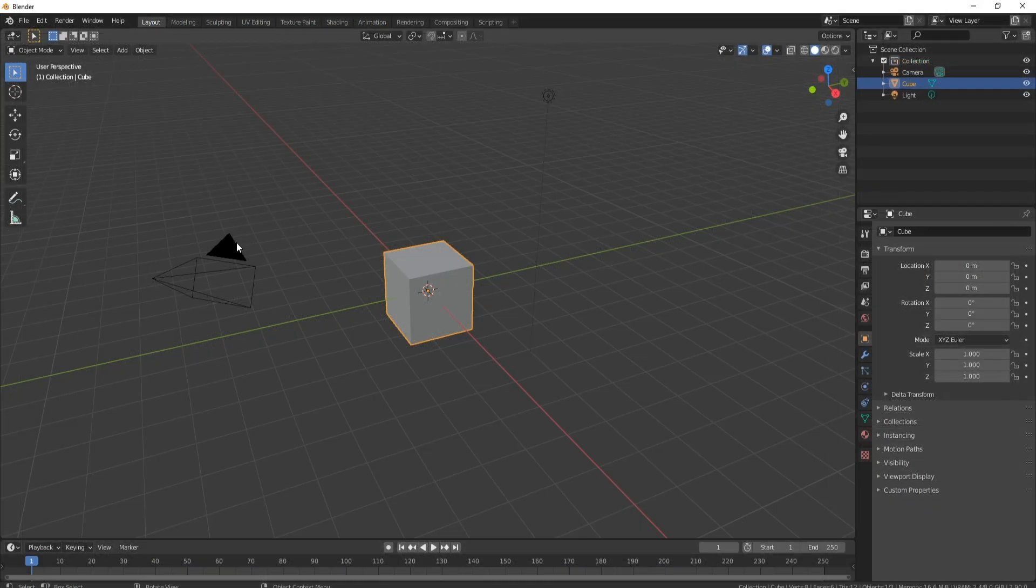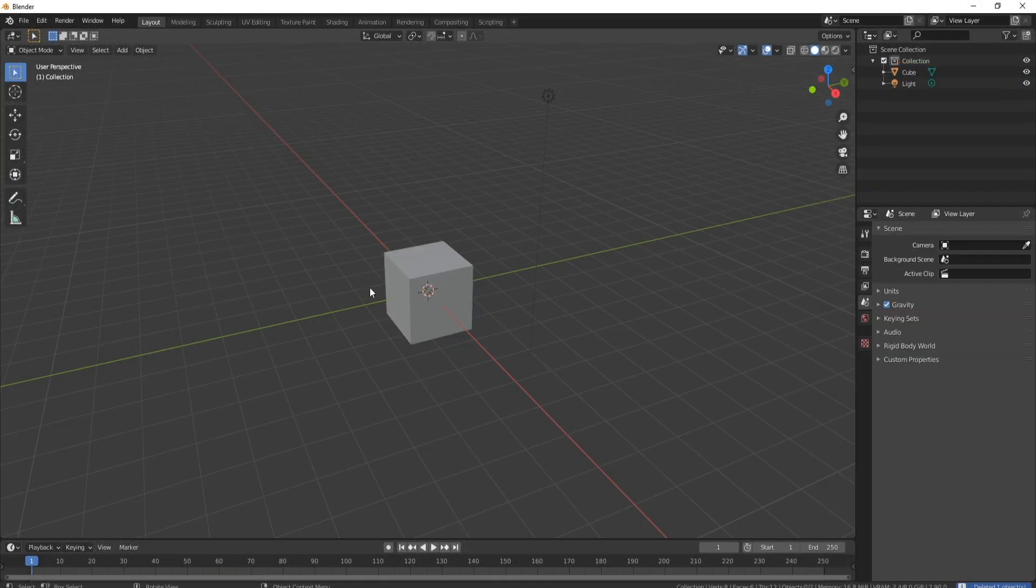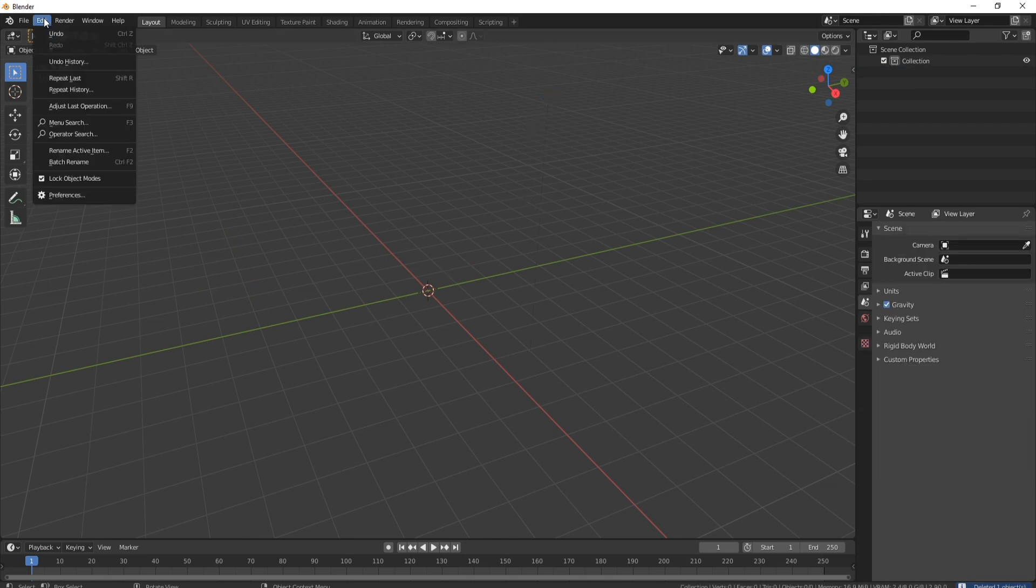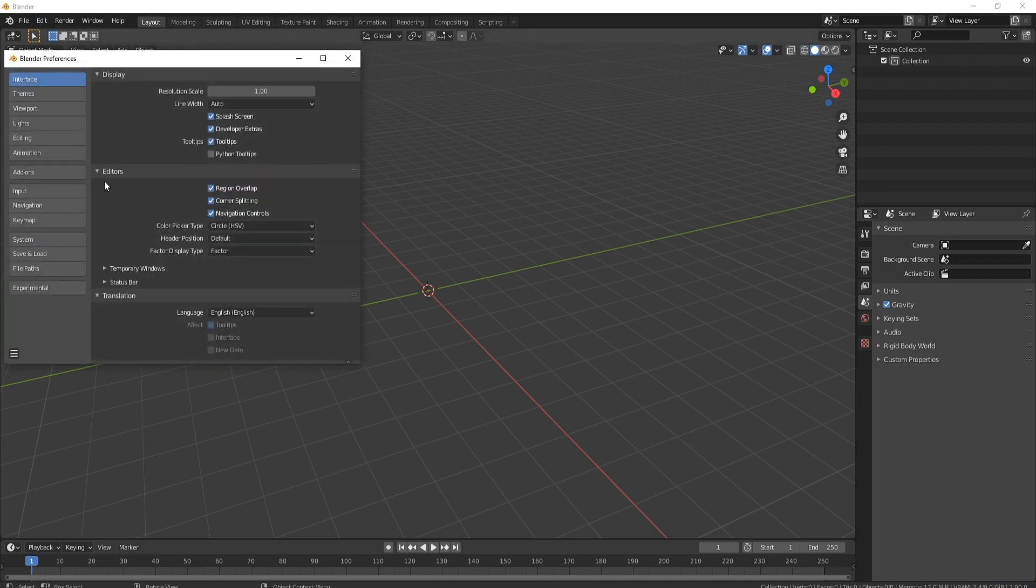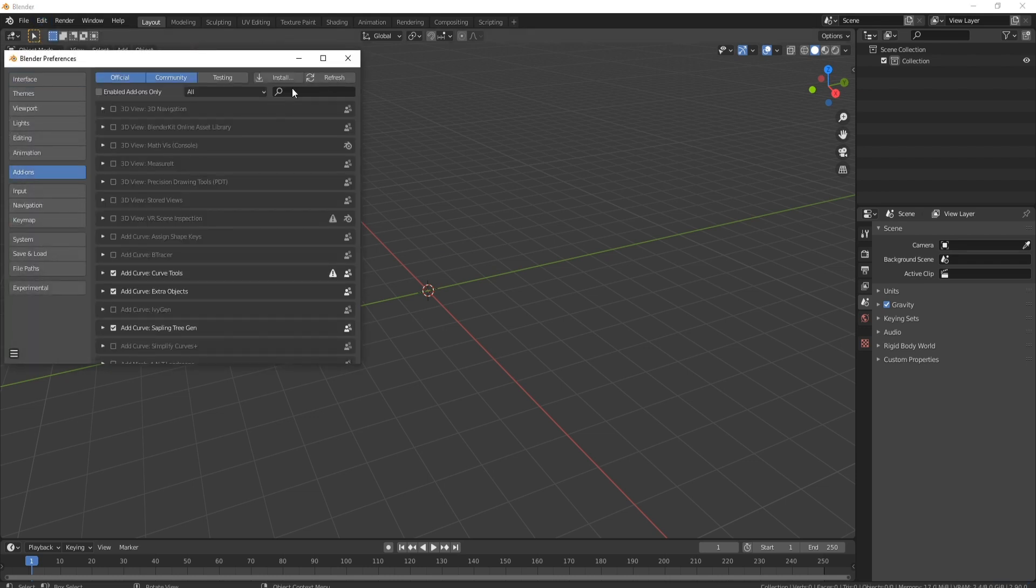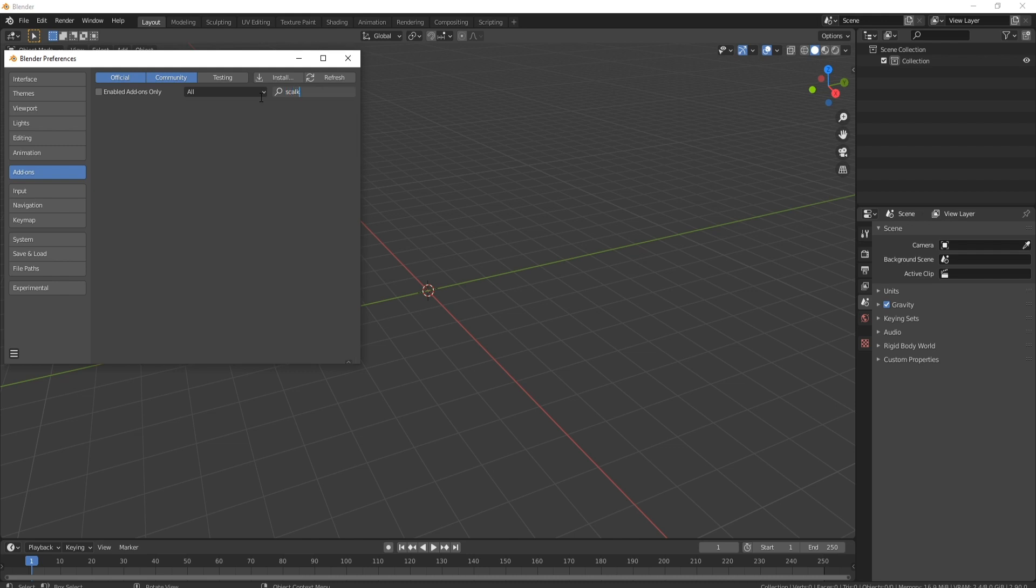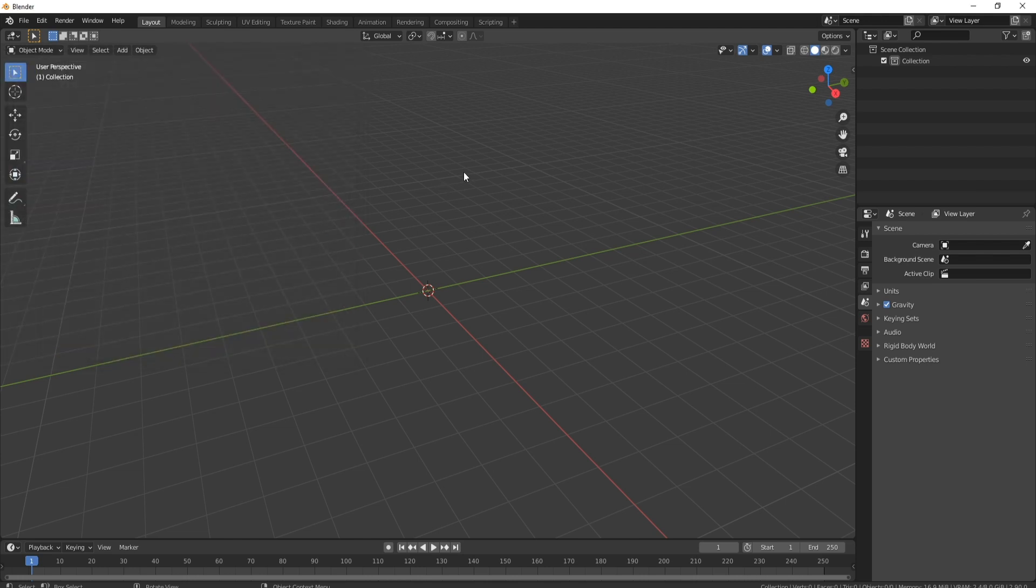So here we are in Blender. Let's just get rid of our camera, our cube, and our light. Then what we're going to do is first of all, come up to edit, go down to preferences. Come over to add-ons and we're going to search for scalable vector graphics. Just make sure that's ticked on, click refresh, and close it down.